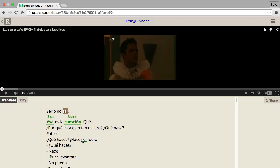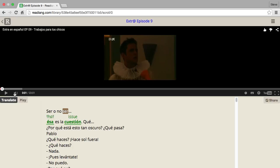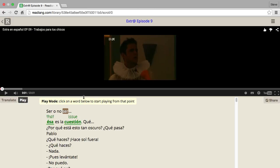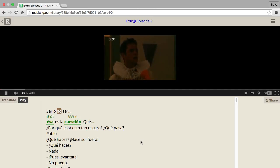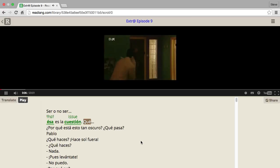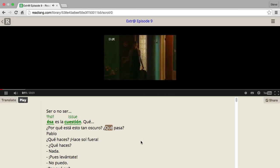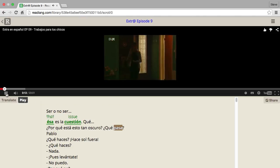I can translate words like that, and if I put it into play mode and click on a word, the video will start playing from that point. So let's click on the first word. In this way you can practice listening without the fear of getting totally lost as to where you are in the transcription.